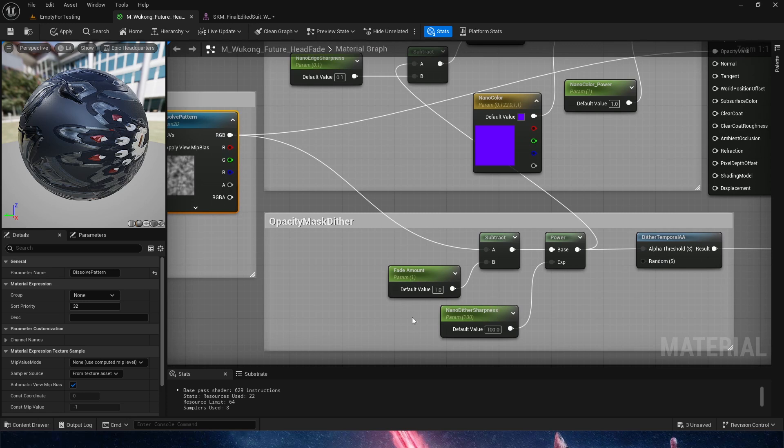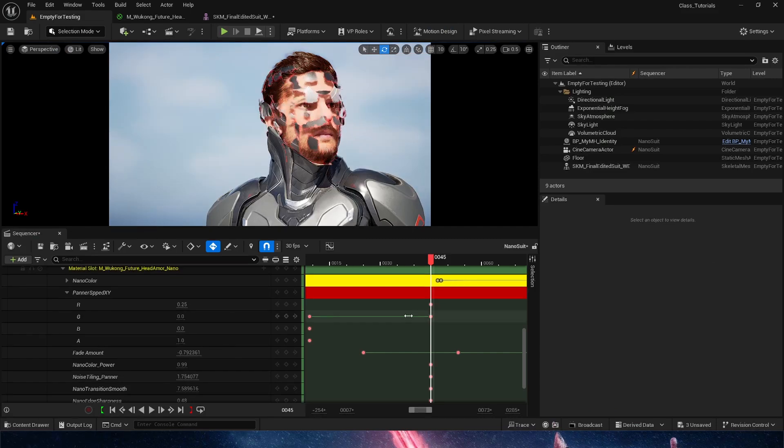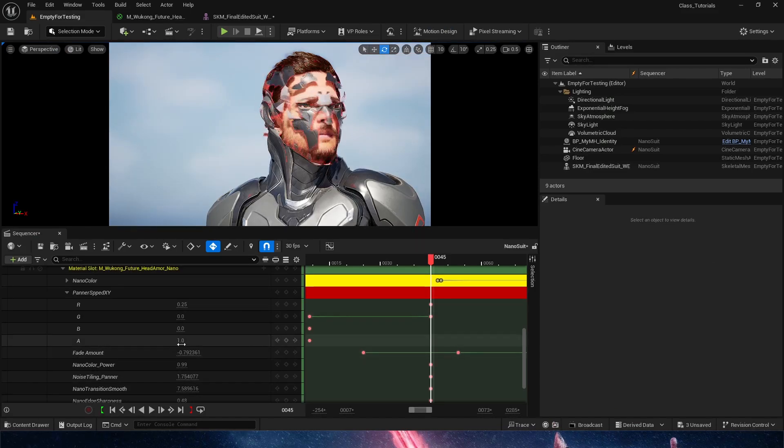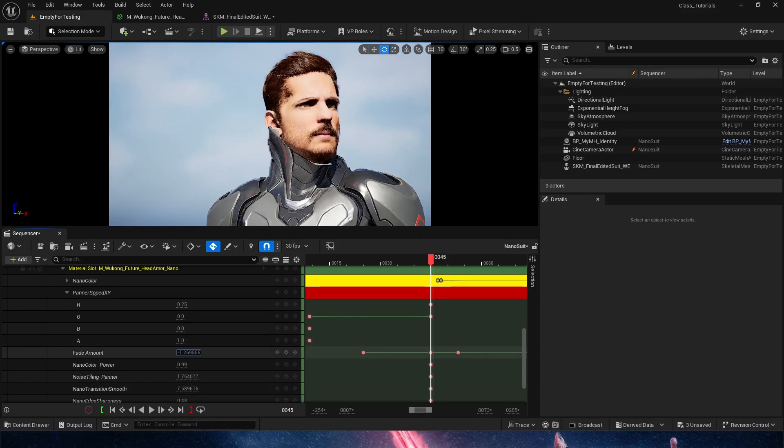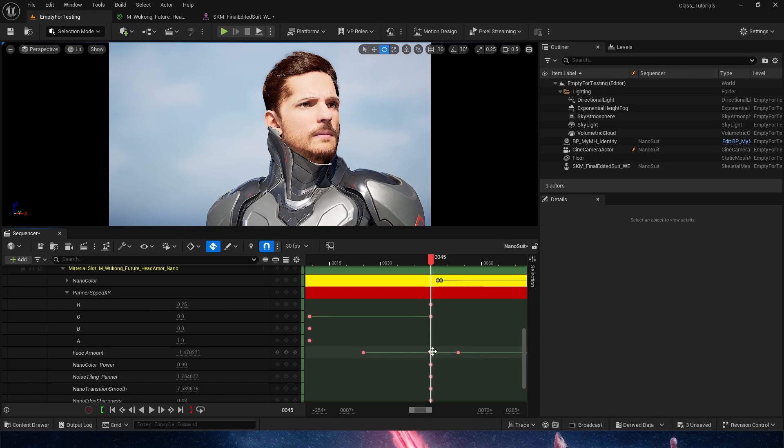Let's take a look at what these two values do before we continue on. So fade amount, pretty self-explanatory. It's essentially going to be literally how much fade we are doing, and that is the main thing I'm animating to get this effect going.